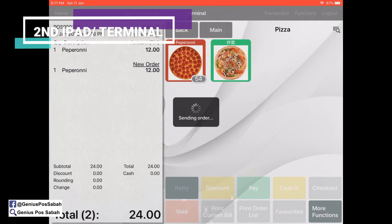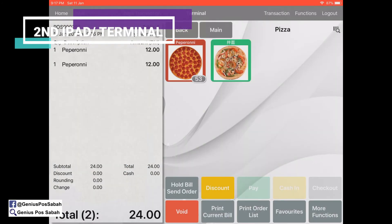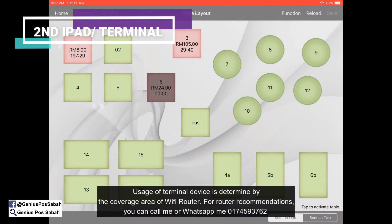After you turn on, click Retrieve and it's retrieving. As you can see, it's here. The usage range of the terminal is based on the coverage of the Wi-Fi router.